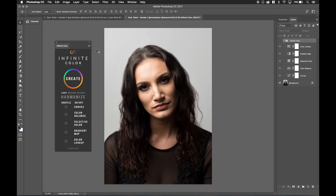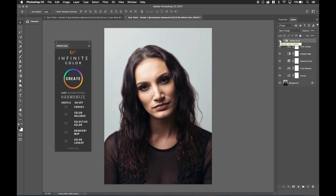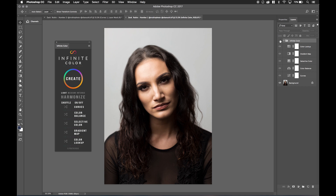A question I get asked often about the Infinite Color Panel is how do I save the layers that the panel generates. Maybe you create something that you really like and want to apply to other images, or save for later reference. In this video I'm going to show you exactly how to do that. In this example we're using an image by Zach Rubin. If you're new to the Infinite Color Panel, just go to infinitecolorpanel.com to learn more.